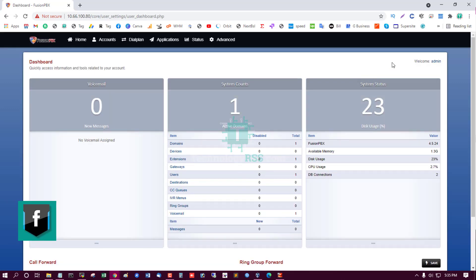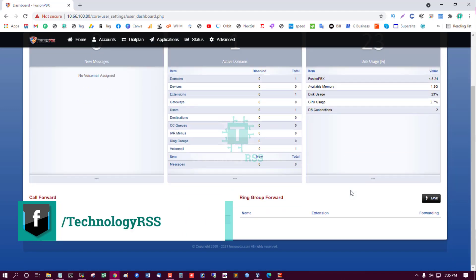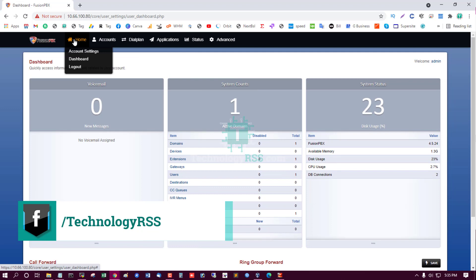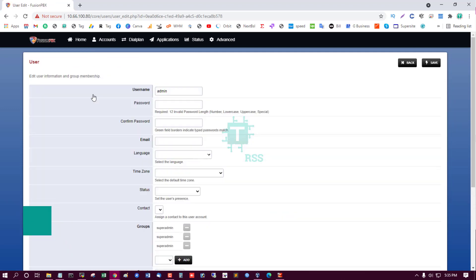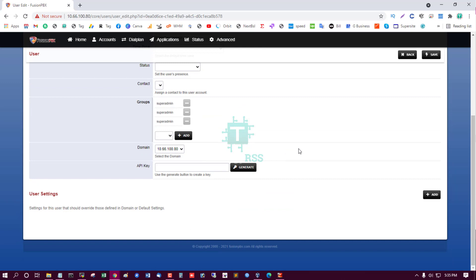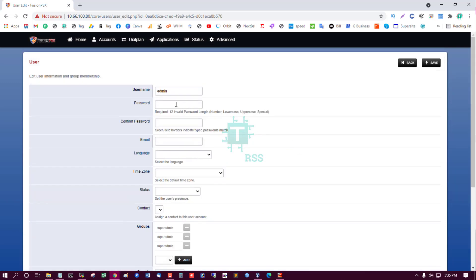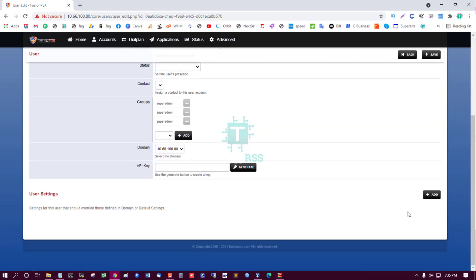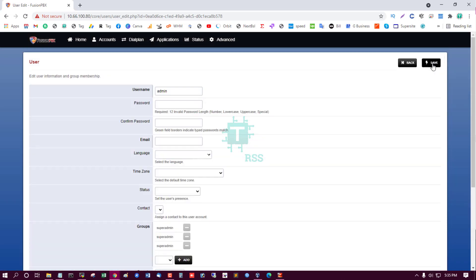Yes, successfully logged in! After login, you can change your password from here — enter a new password, confirm password, provide your email address, and then save it.